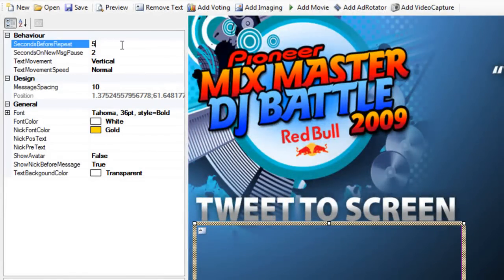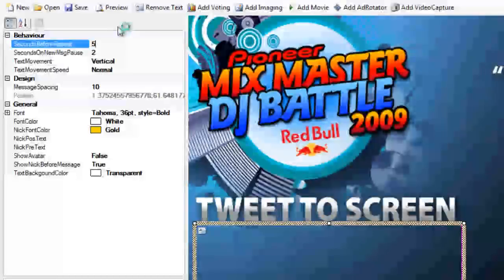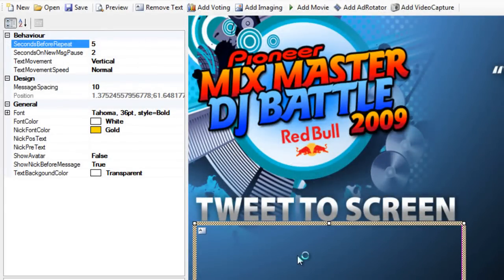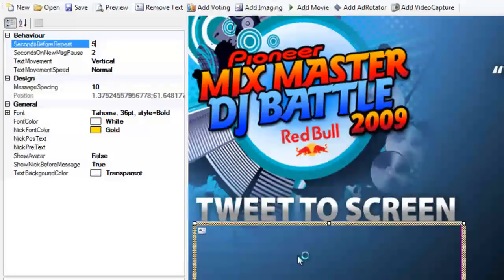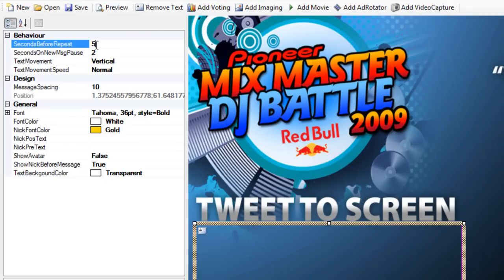Seconds before repeat: the way our Firetex display works is that every 10 messages that come into the system, when 10 messages fill a cache, it'll recycle old messages if no new messages come in. That's what this means — if no new messages come in, it'll wait five seconds and then loop an old message. You can adjust this to 10 seconds, 20 seconds, whatever you like, but five is the default.